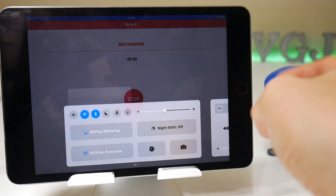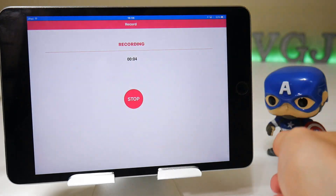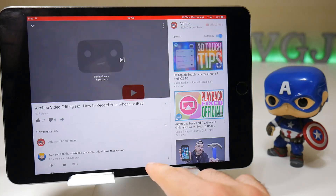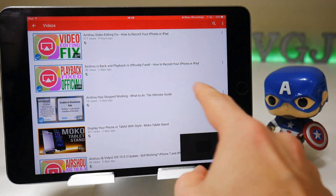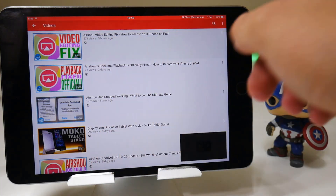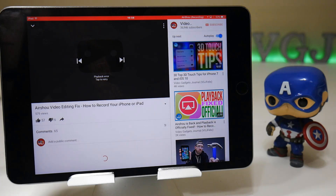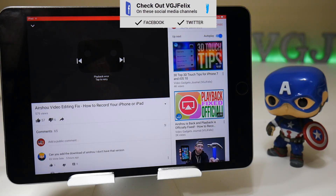Now it's started recording — we can see the blue bar at the top here — and if I go to a video and try and start playing it, what will happen is it will say 'playback error, tap to retry,' and if you do retry it's going to fail anyway.